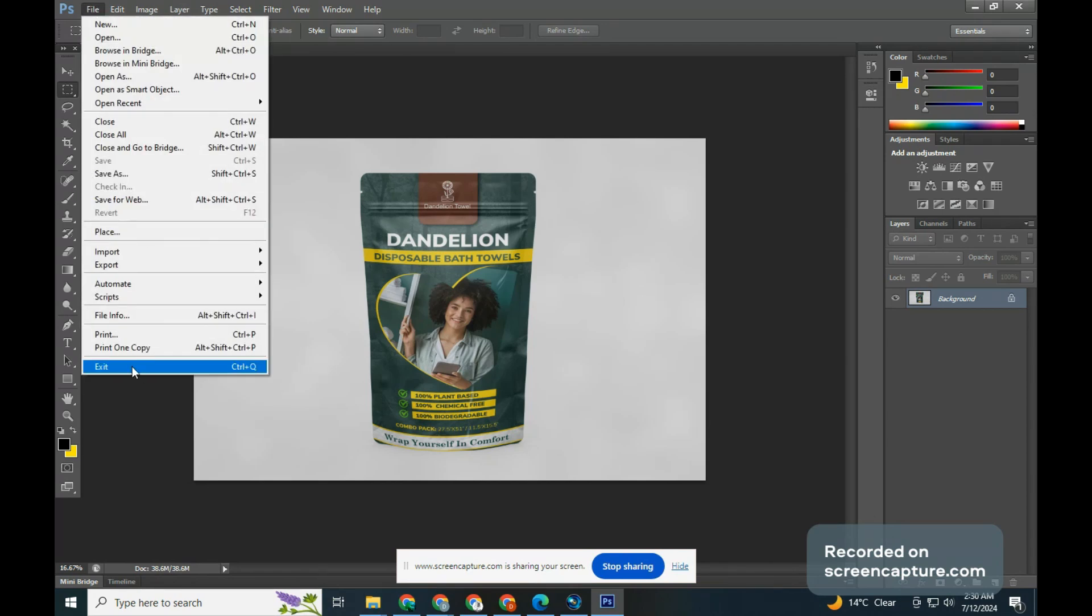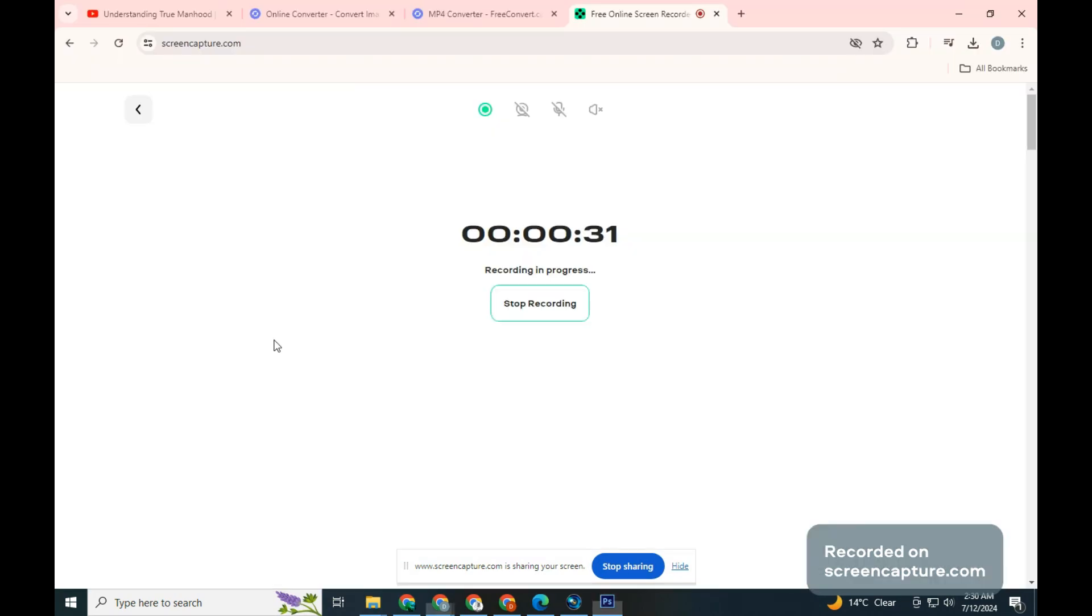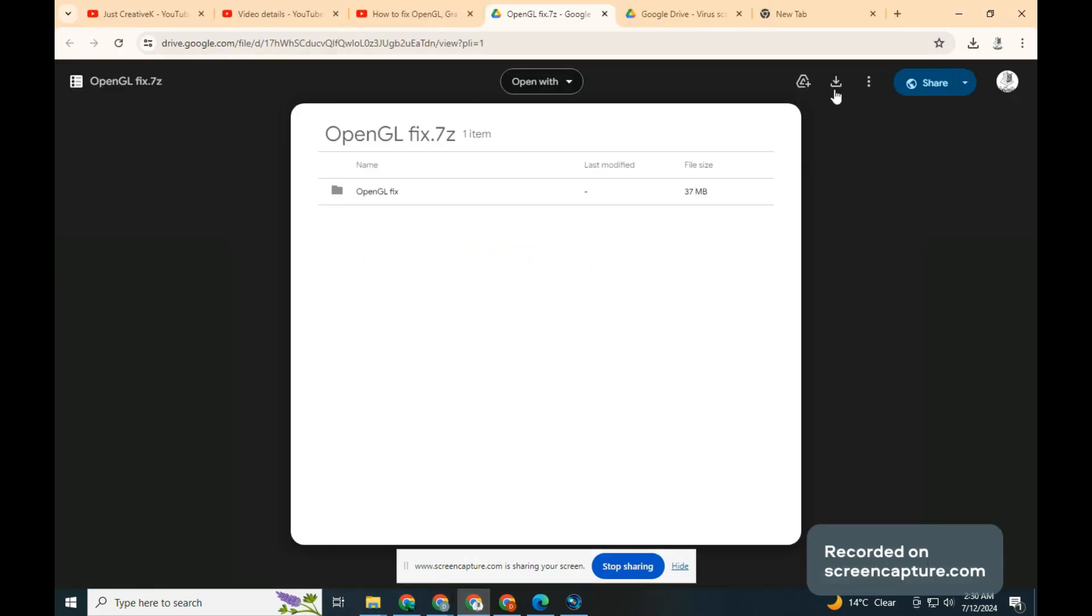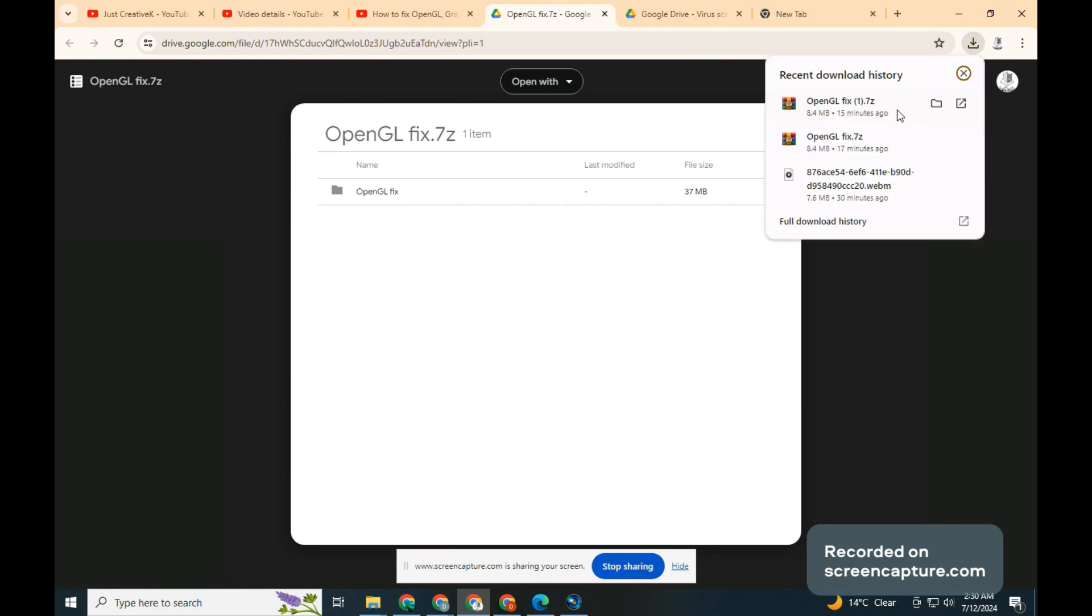Close Photoshop. Click the link in the description to download a file. Go to the file in the Download folder and choose between 64 and 32 bits per your system.